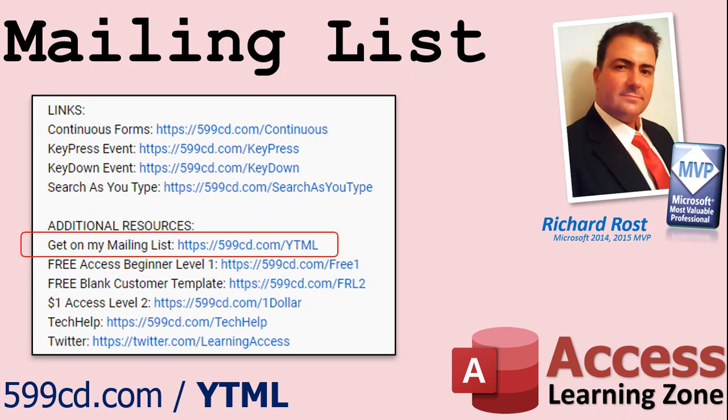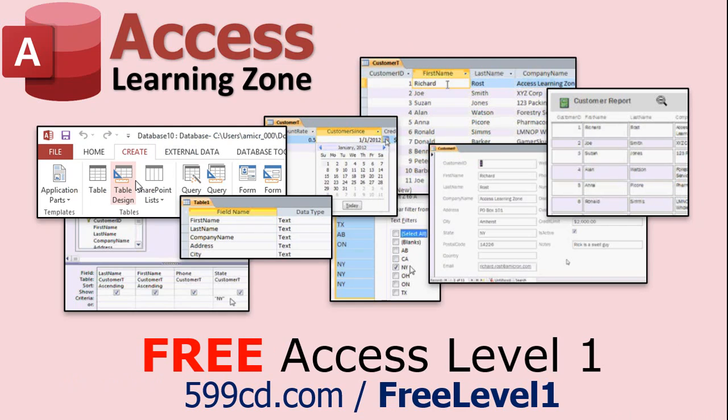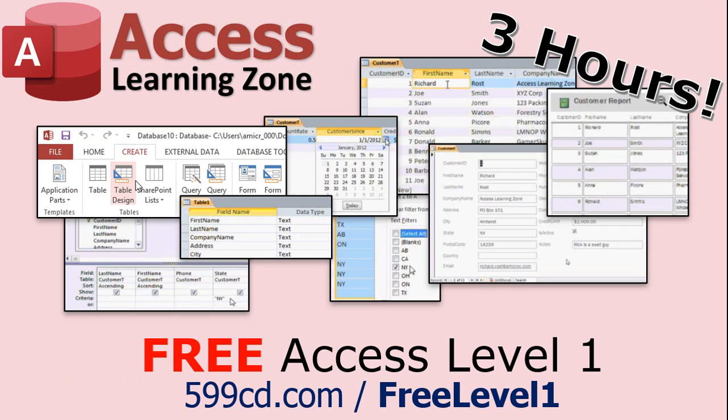YouTube no longer sends out email notifications when new videos are posted, so if you'd like to get an email every time I post a new video, click on the link to join my mailing list. Now, if you have not yet tried my free Access Level 1 course, check it out now. It covers all the basics of building databases with Access. It's over three hours long. You can find it on my website or on my YouTube channel.